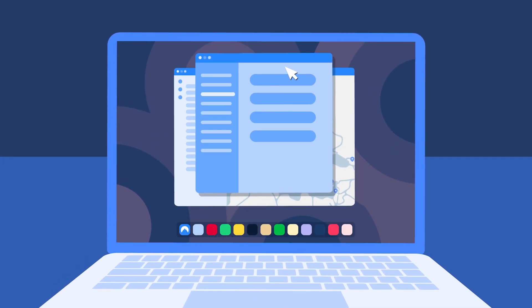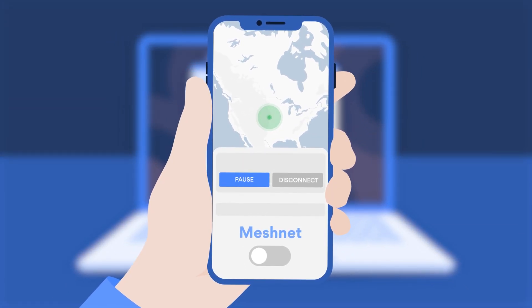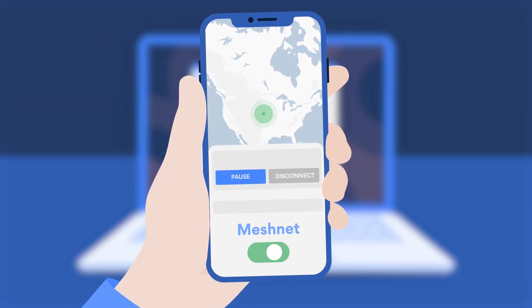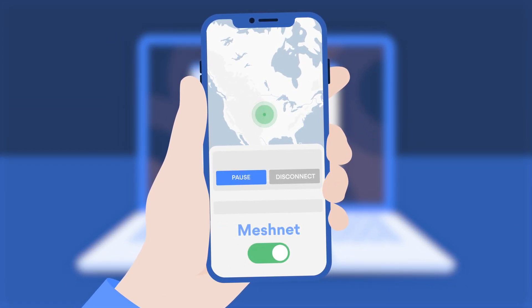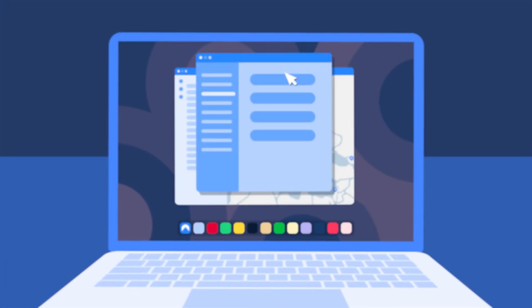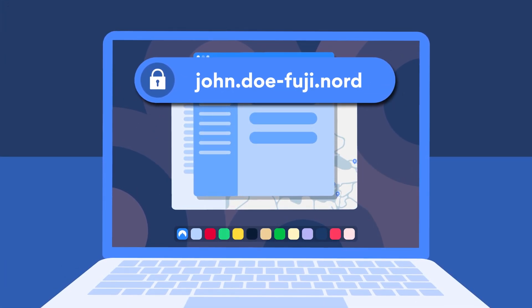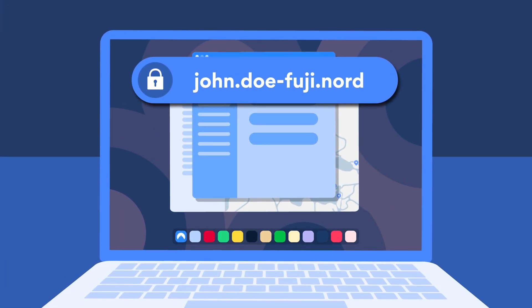Of course, first, you need to enable MeshNet on those devices or send invitations to other NordVPN users. After this step, you can access your device by using its unique Nord name and IP address.